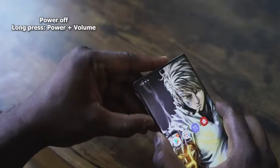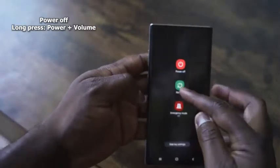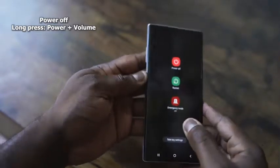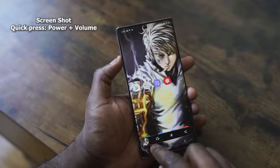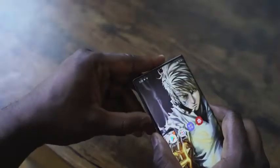Fear not - this is a Galaxy device, not an iPhone, which means you can remap that as you wish. If you don't want to remap it, to turn off your device you want to press and hold the power button and the volume down key at the same time, and that will give you your power options to turn off or restart your device. To take a screenshot, press the power and volume down button at the same time quickly, just like a normal screenshot.